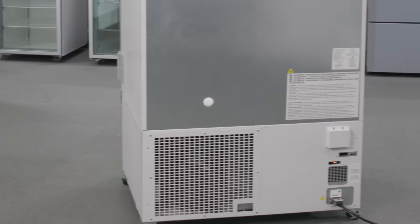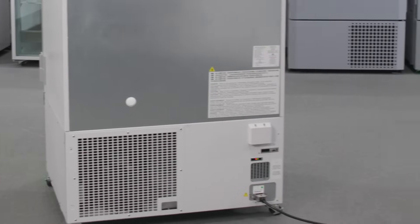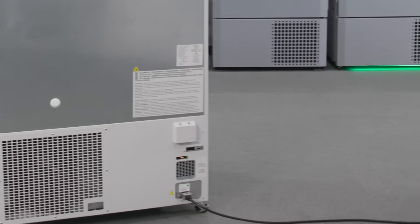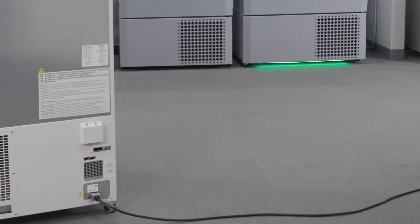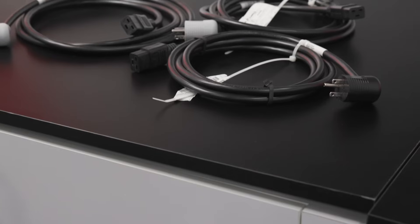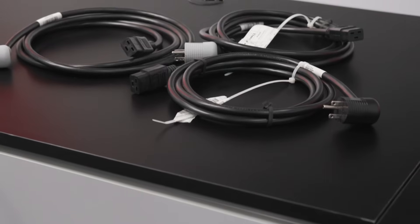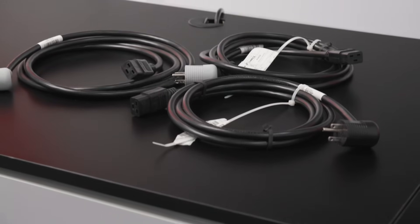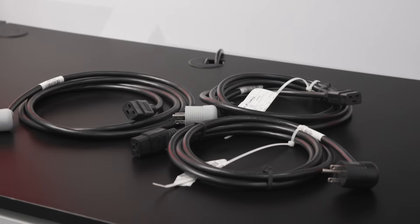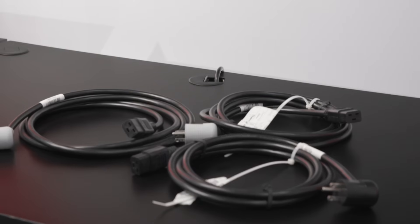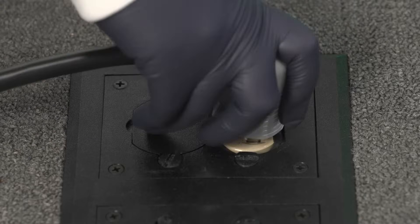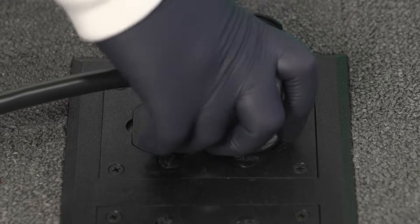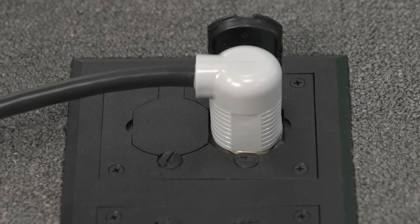What makes this so simple is that the TSX Universal ULT Freezer can operate on any voltage between 100 to 230 volts and either 50 or 60 Hertz frequency. This means it works with virtually any voltage around the globe.